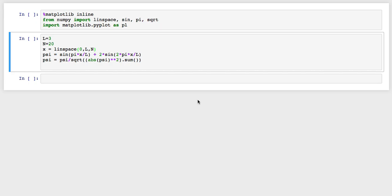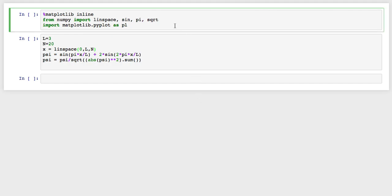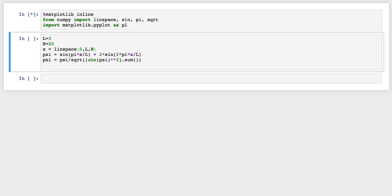Hi guys, real quick. Some people were asking about how to calculate expectation values with numpy arrays, or with wave functions represented as numpy arrays. So I just wanted to show you that real quick.